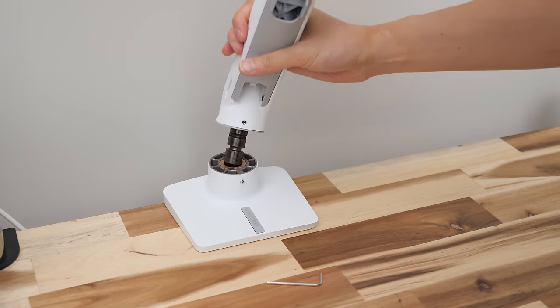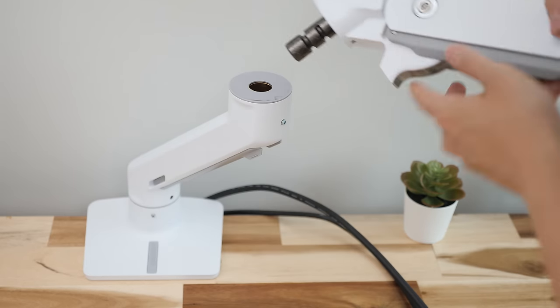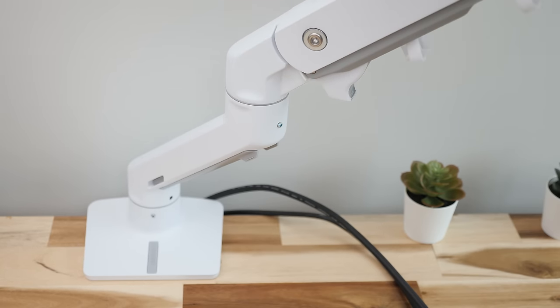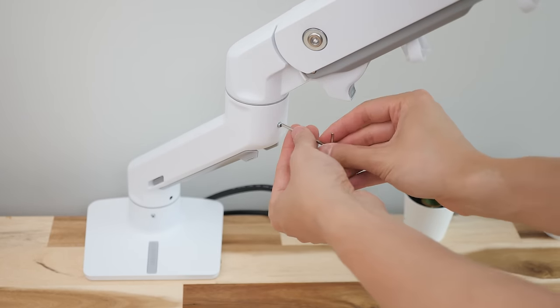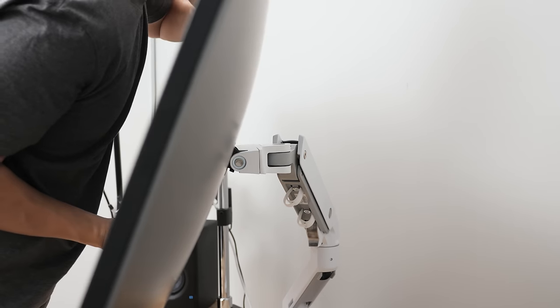The arms are much thicker, the joints lock together nicely, everything from build to movement feels very premium as you expect with such an expensive arm.